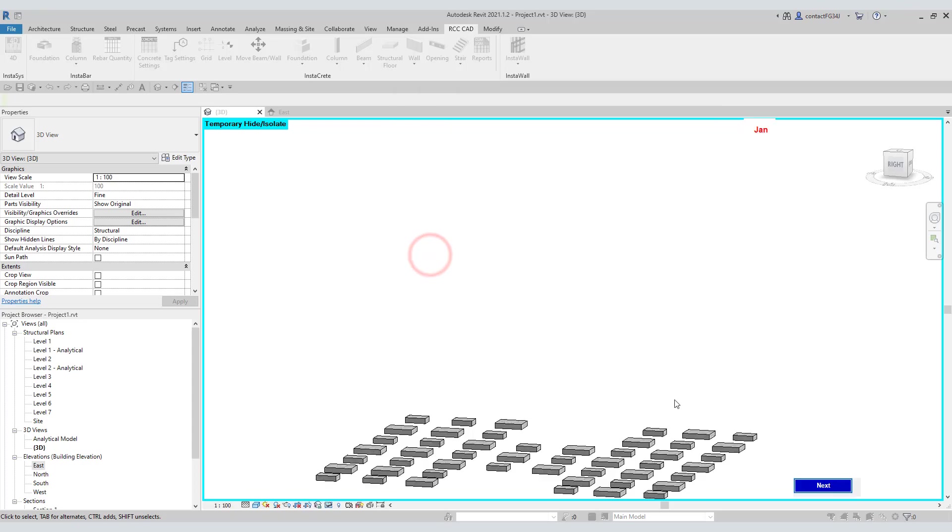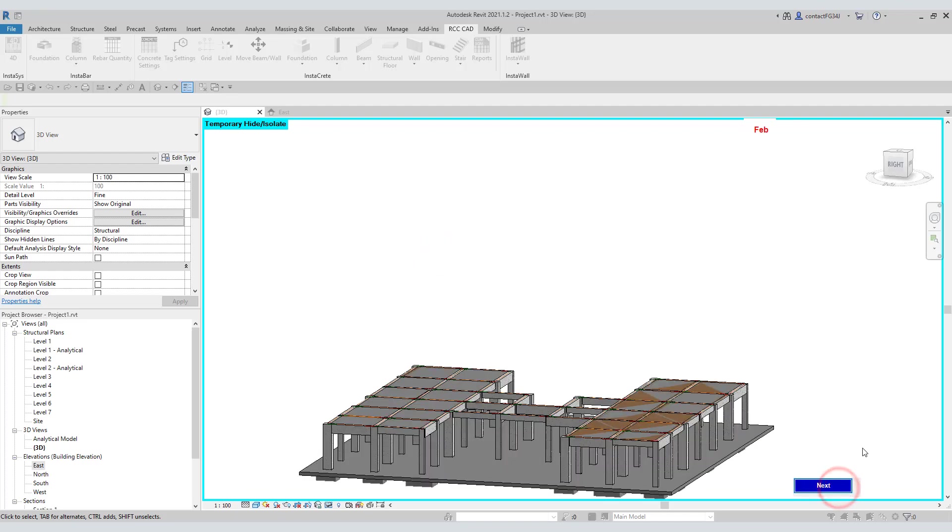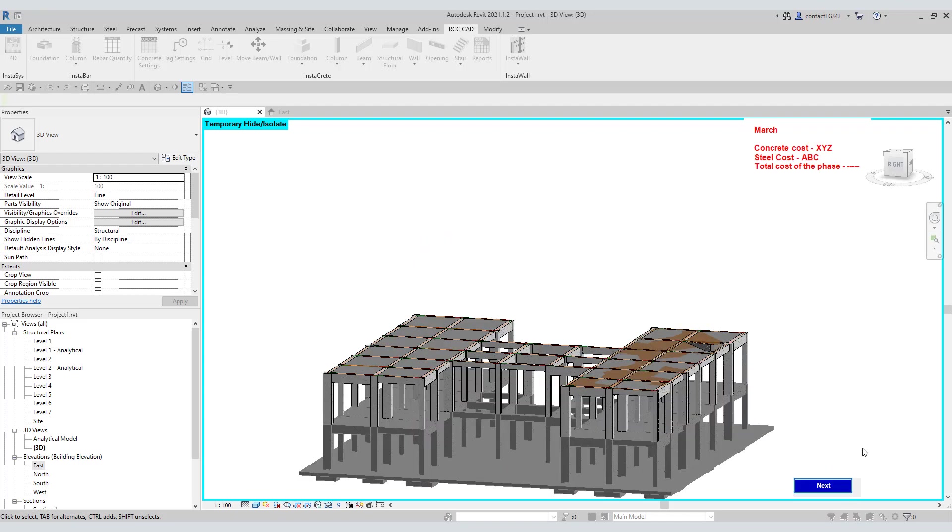You can either click this next button on the screen or hit the enter key. You can see the label added to the March phase.